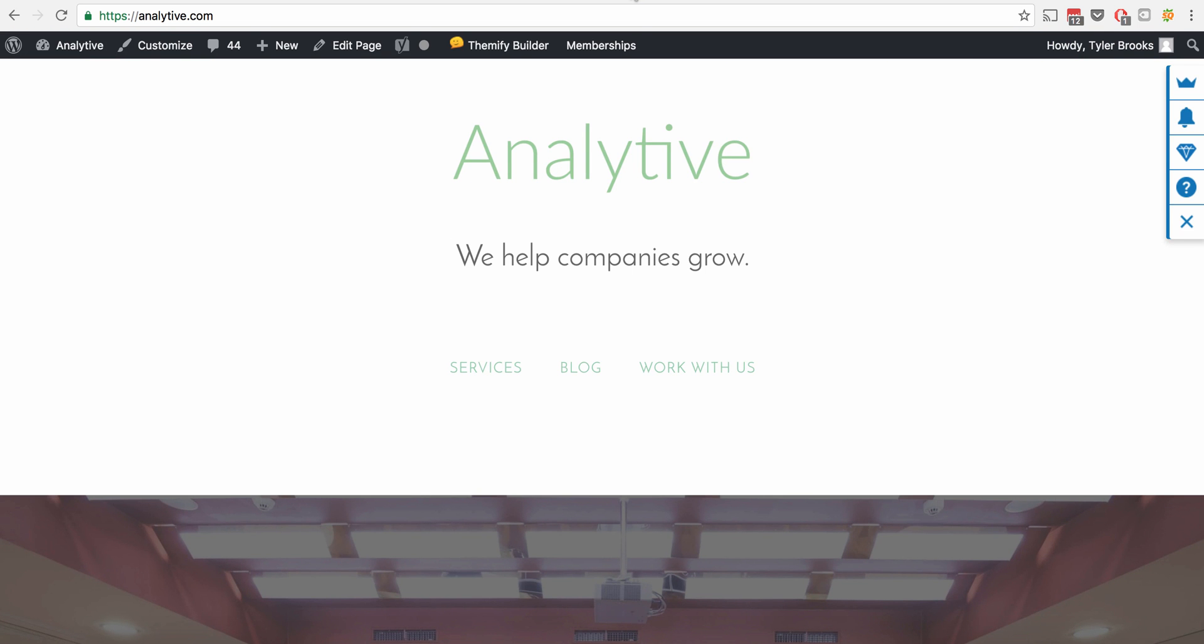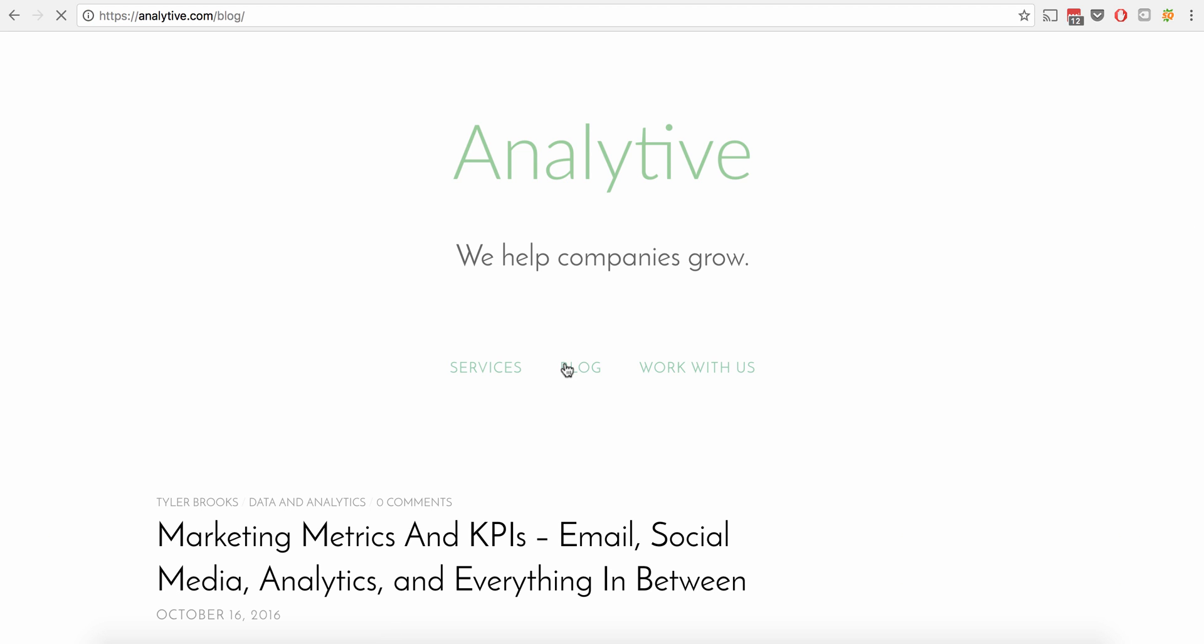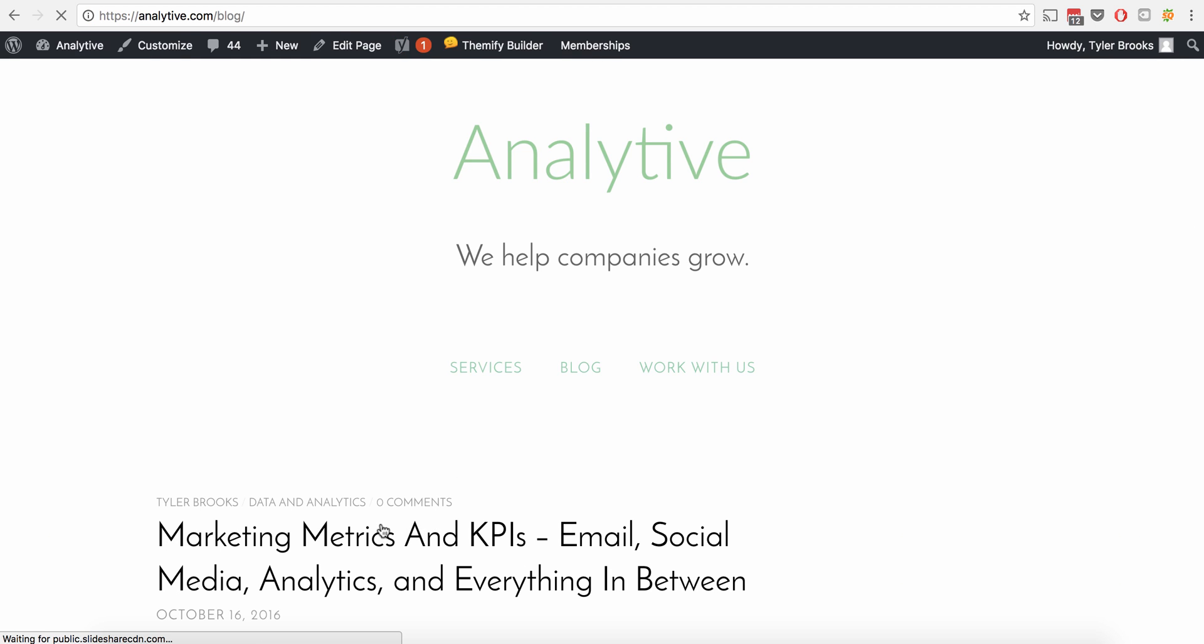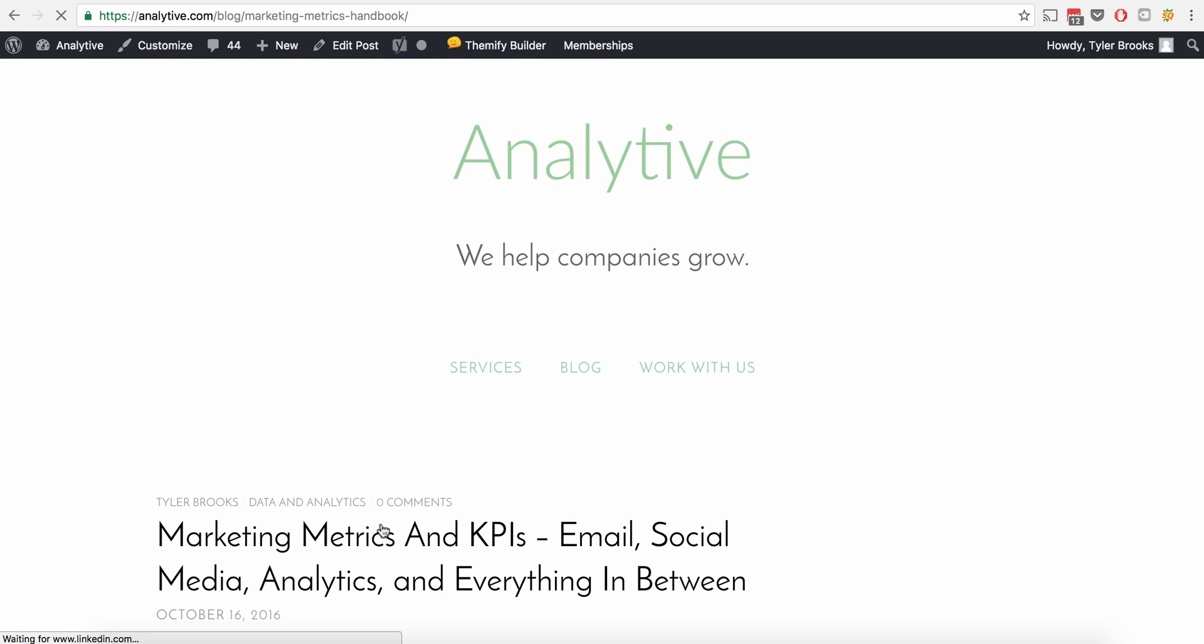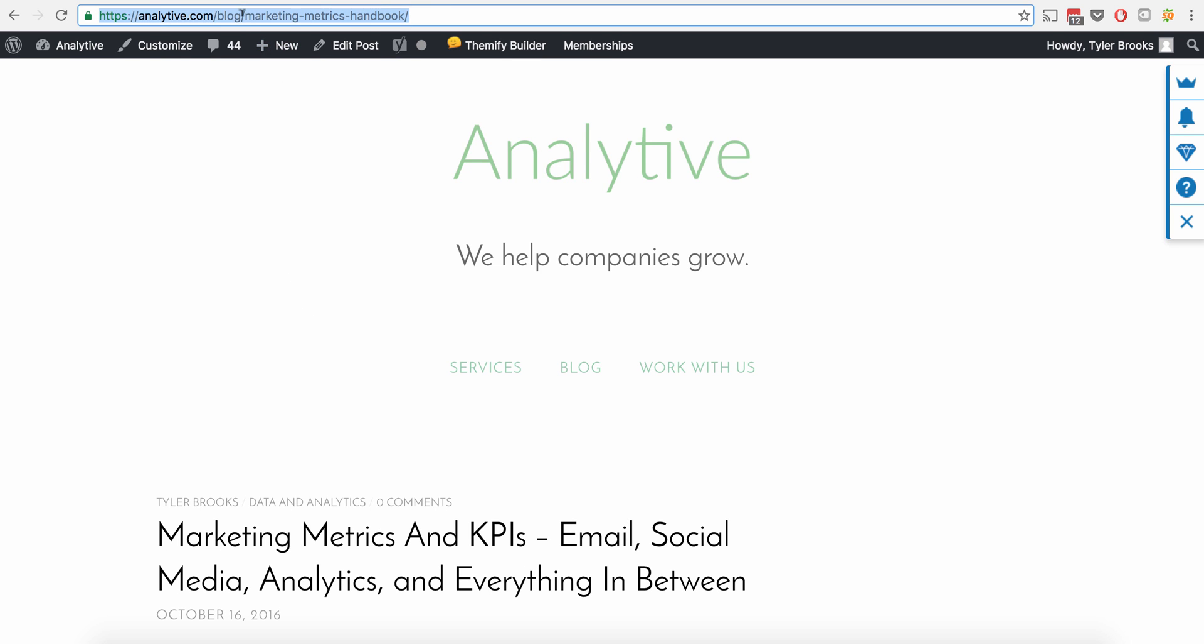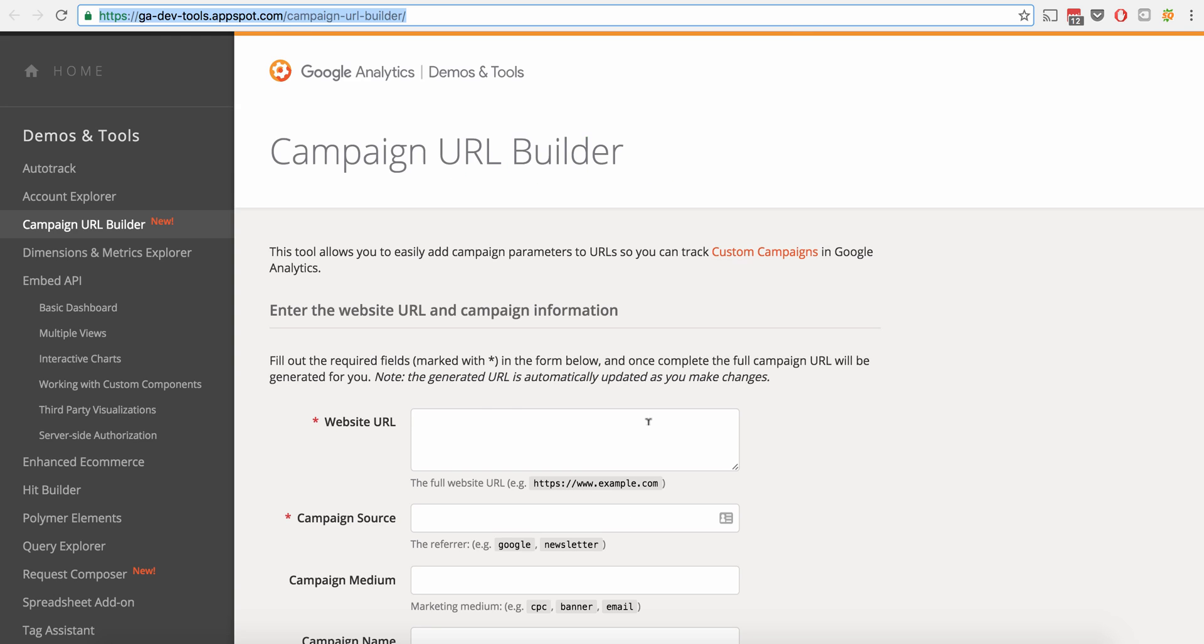So first off, we have analytic.com. Let's go ahead, we'll go to the blog real quick and we'll just take the top blog post. Let's just say that this is what we wanted to promote. So what we're going to do is we're going to come up here to the URL right here and we're going to just copy this link. Command C on the Mac, Control C on Windows.